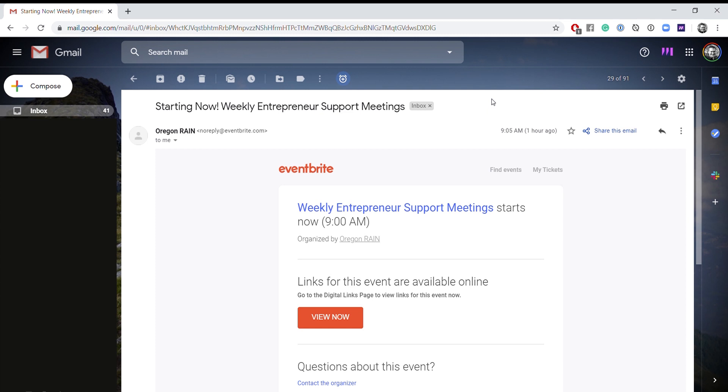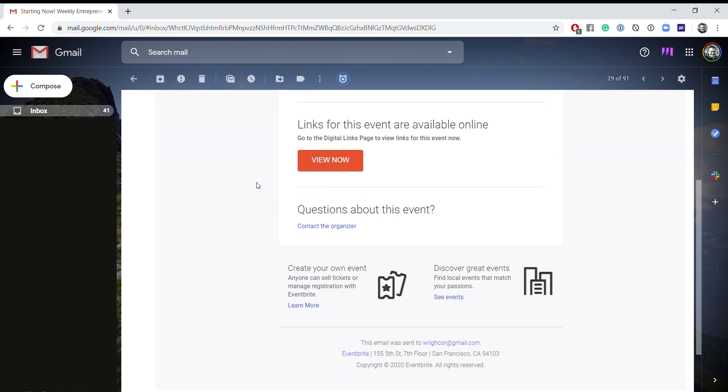So before the meeting starts, Eventbrite should send out an email that says this event is starting now. It's not going to include a Zoom link, but it will include a button that says view now.